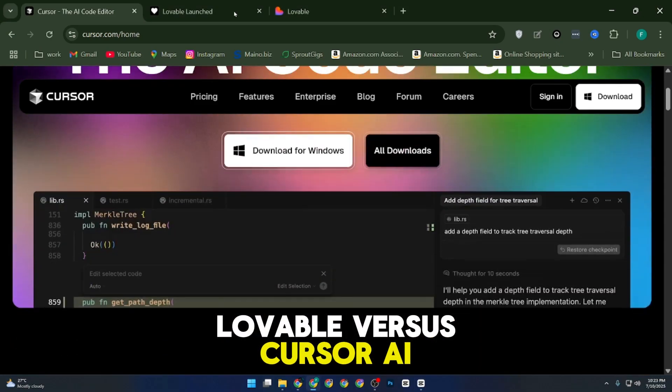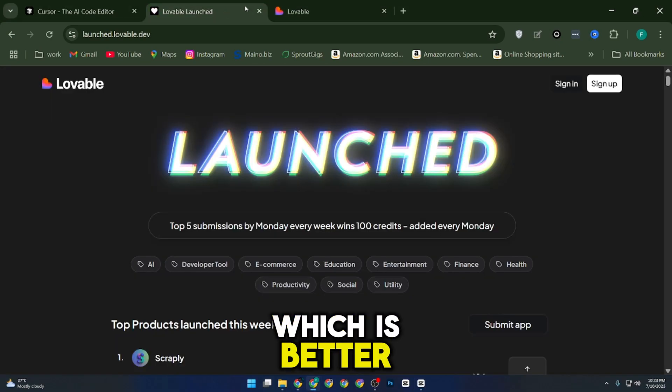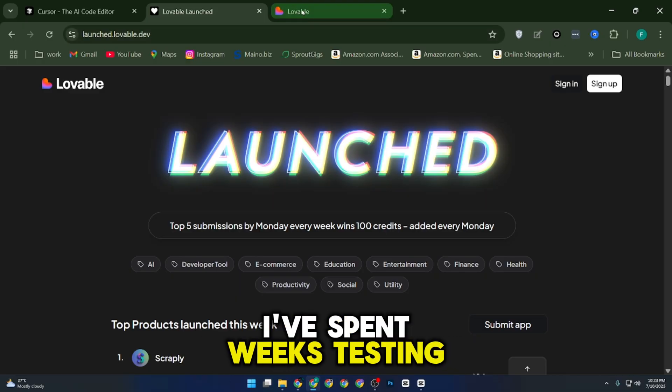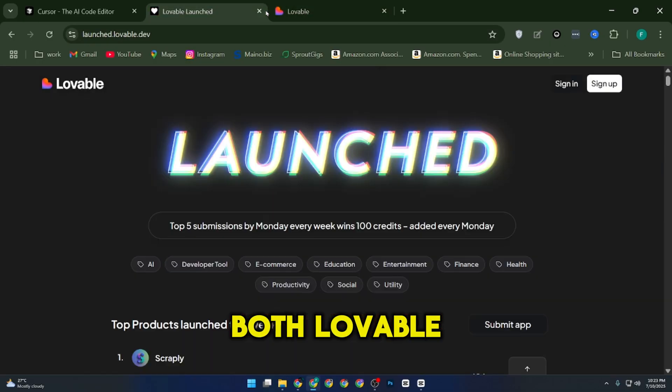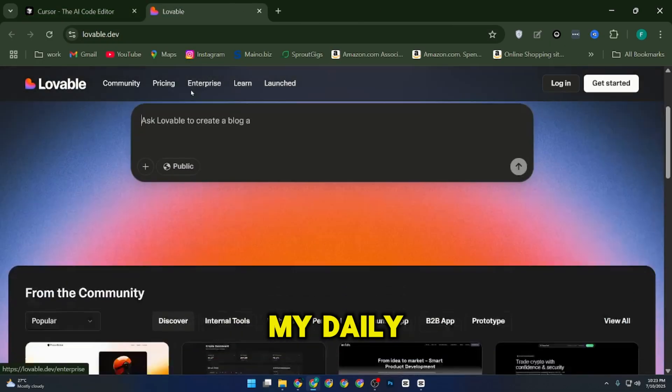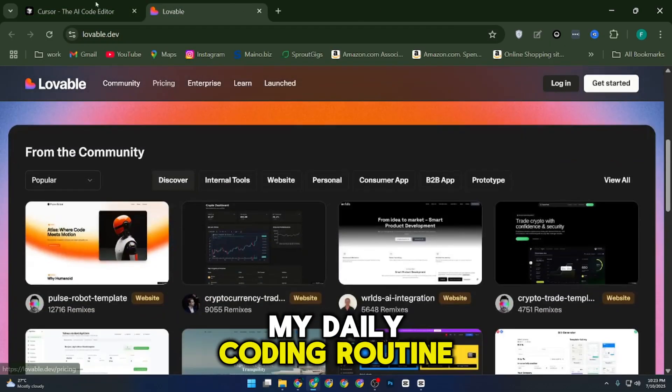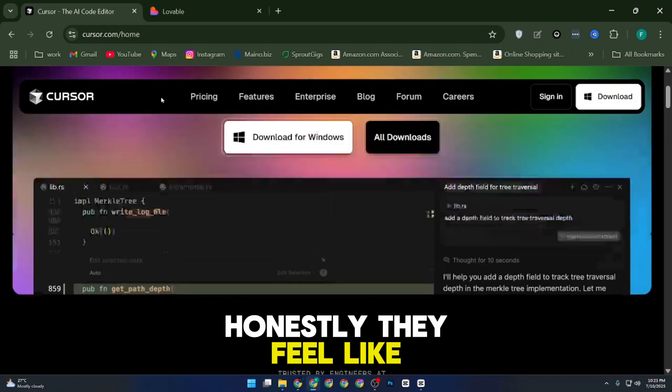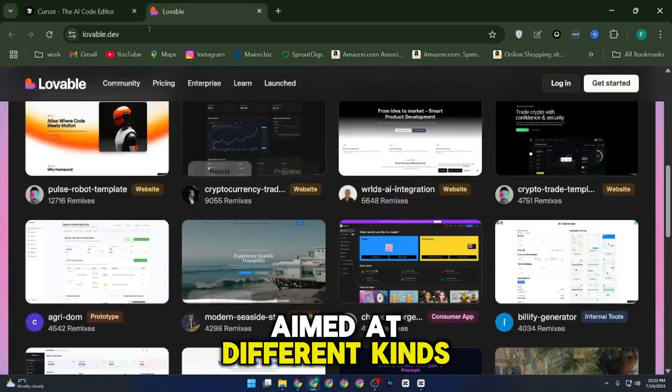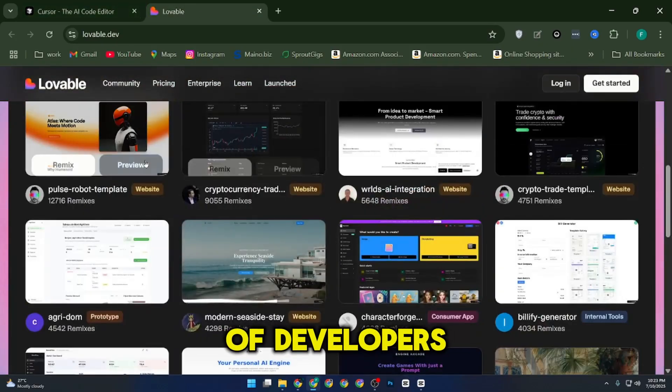Lovable vs. Cursor AI, which is better. My real experience. I've spent weeks testing both Lovable and Cursor side-by-side in my daily coding routine. Honestly, they feel like two very different tools aimed at different kinds of developers.